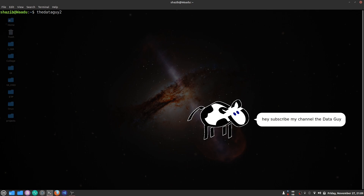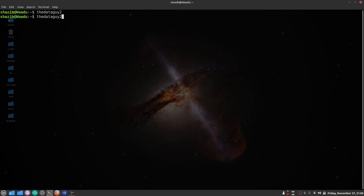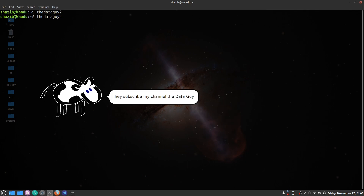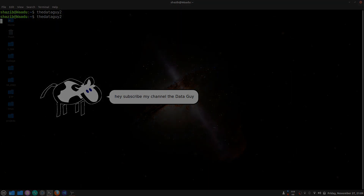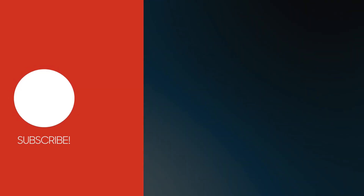That's all for today. If you like our videos then you can subscribe to my channel. Thank you guys, bye bye!